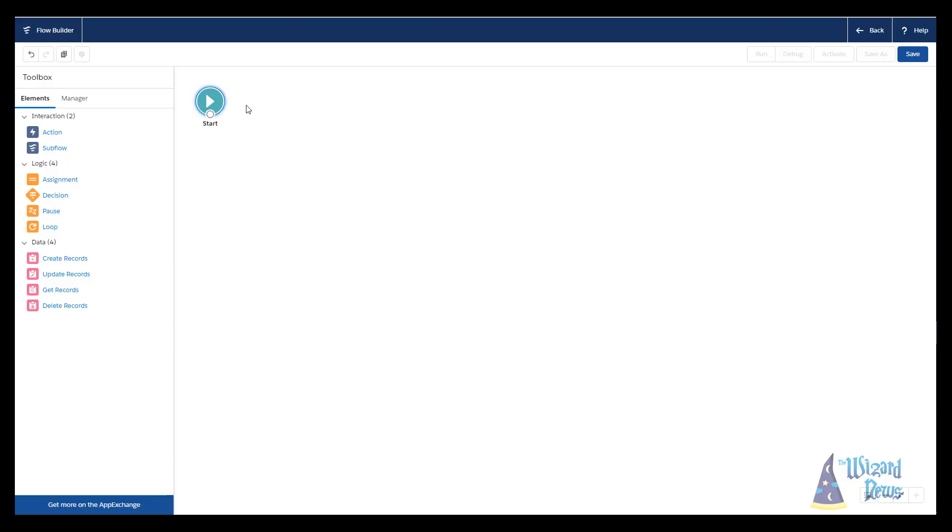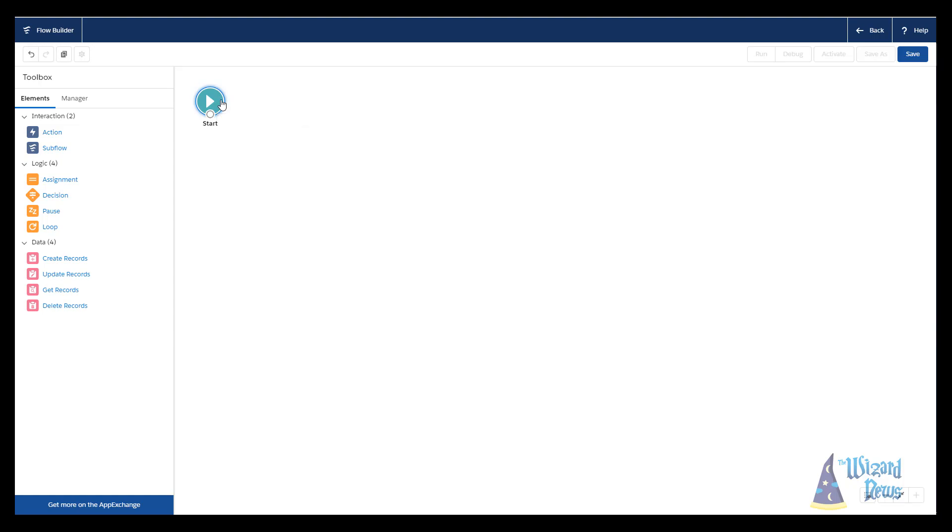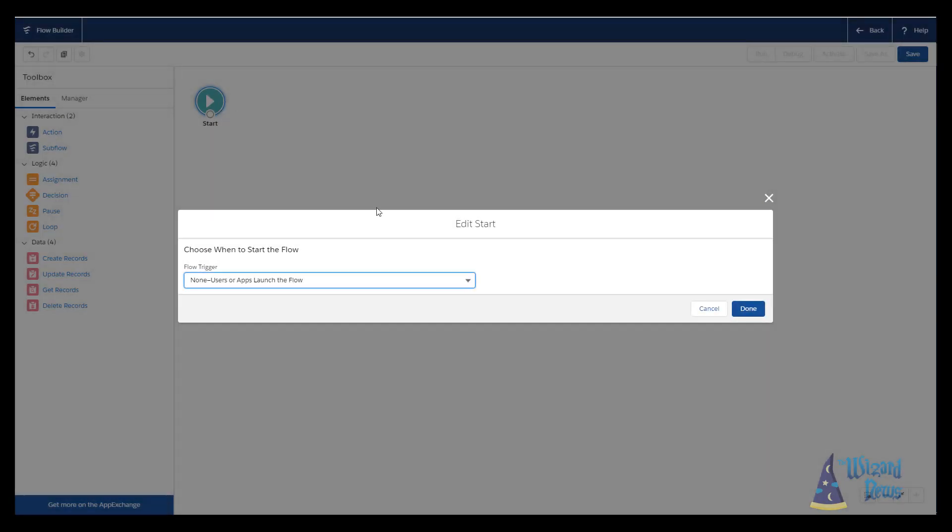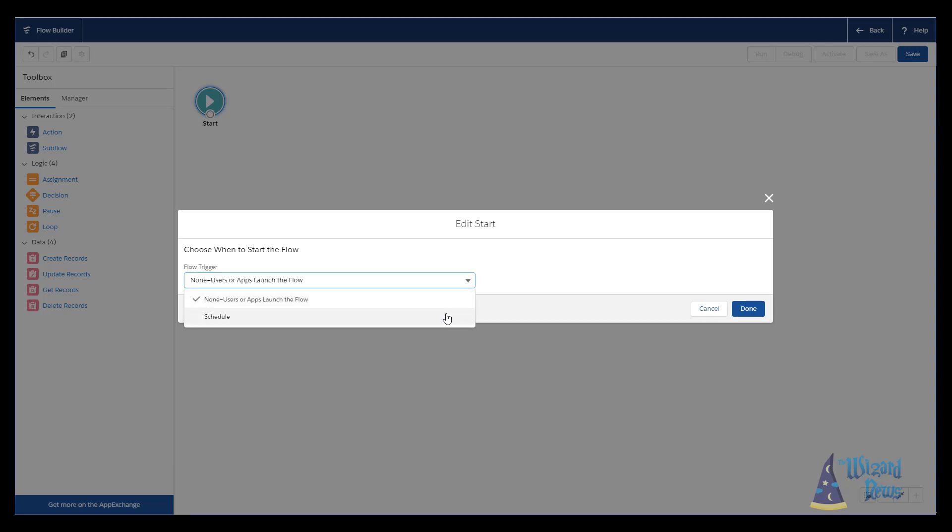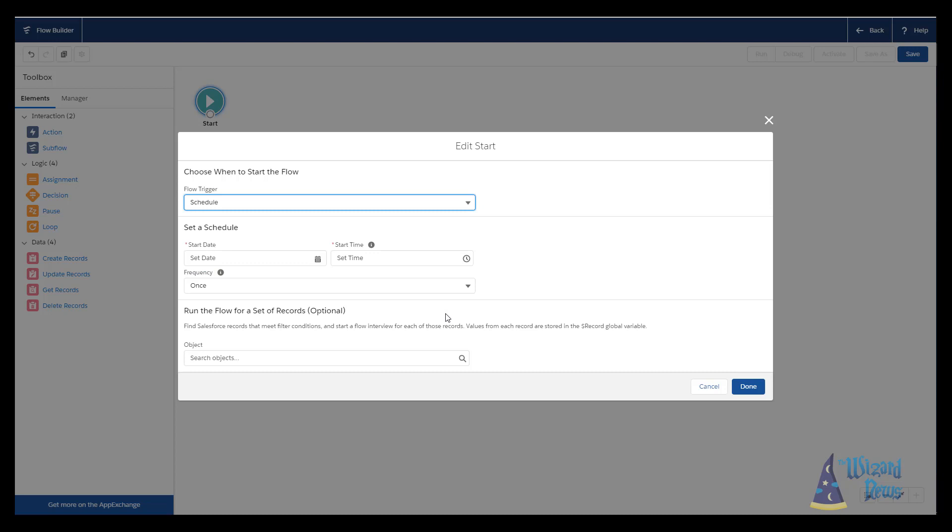The first thing I want to take a look at is scheduling auto-launch flows. These are flows that don't have any screens. I'm pretty excited about this because it's going to mean that we can now have flows run without having to call it through Apex, have a user click a button, or use Process Builder. The way that you set up a schedule is you double-click the start icon, and then you're going to be presented with two options. The first one is the standard one, which is non-users or apps launch the flow. The other one is schedule.